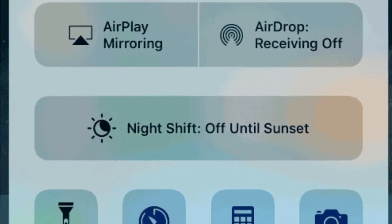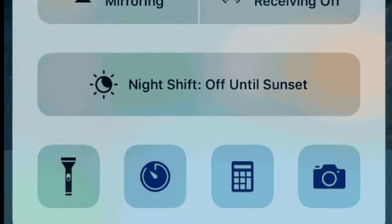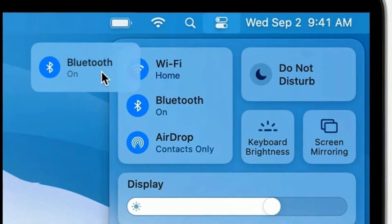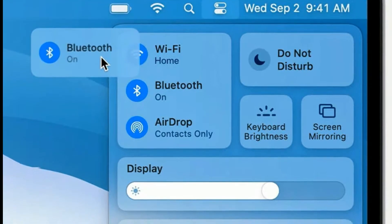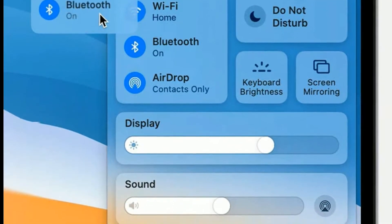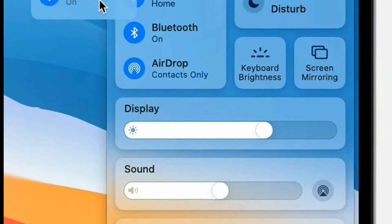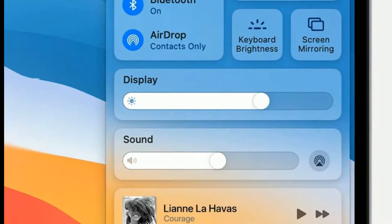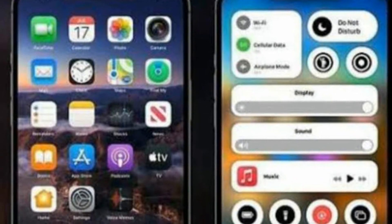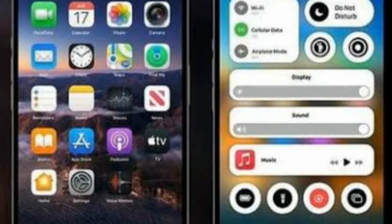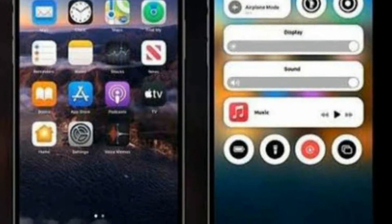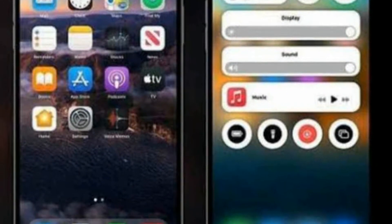The new features include modifications in the cloud, do not disturb mode, sleep mode, and drive mode — covering driving, working, and sleeping scenarios.